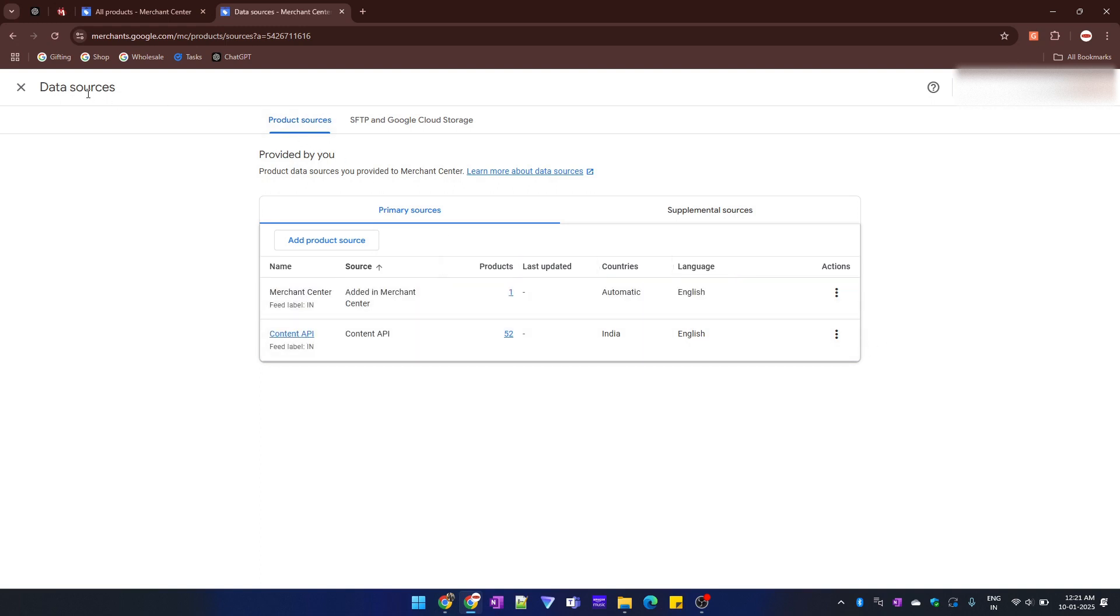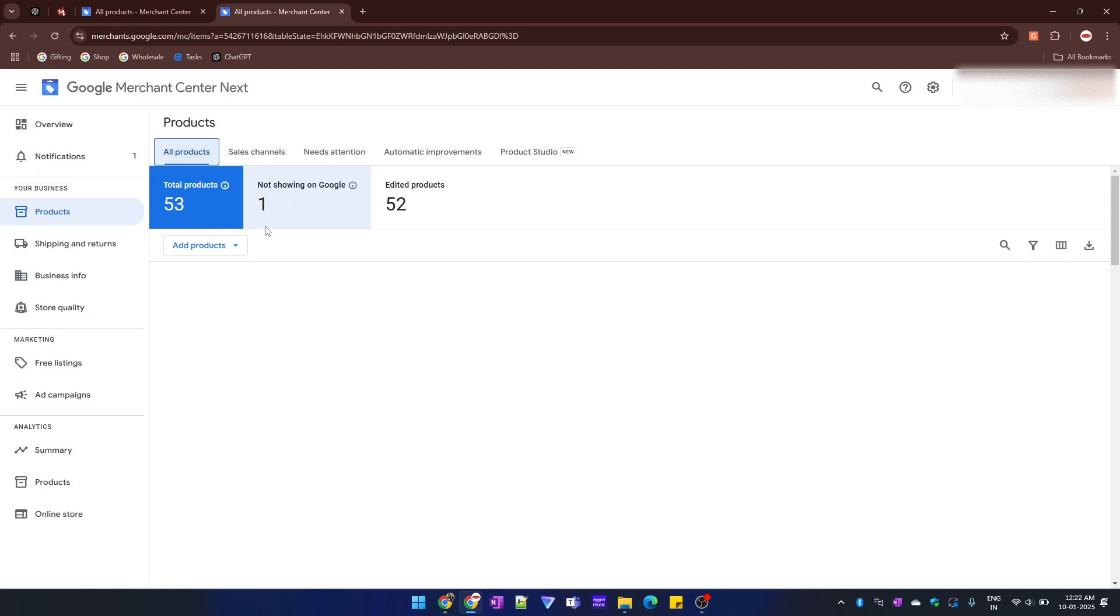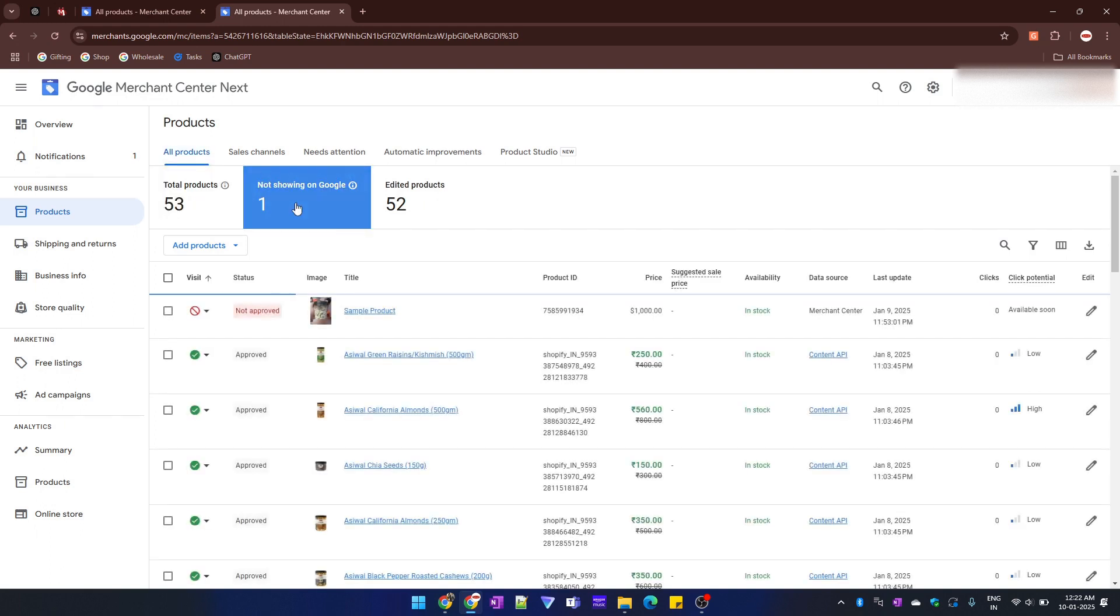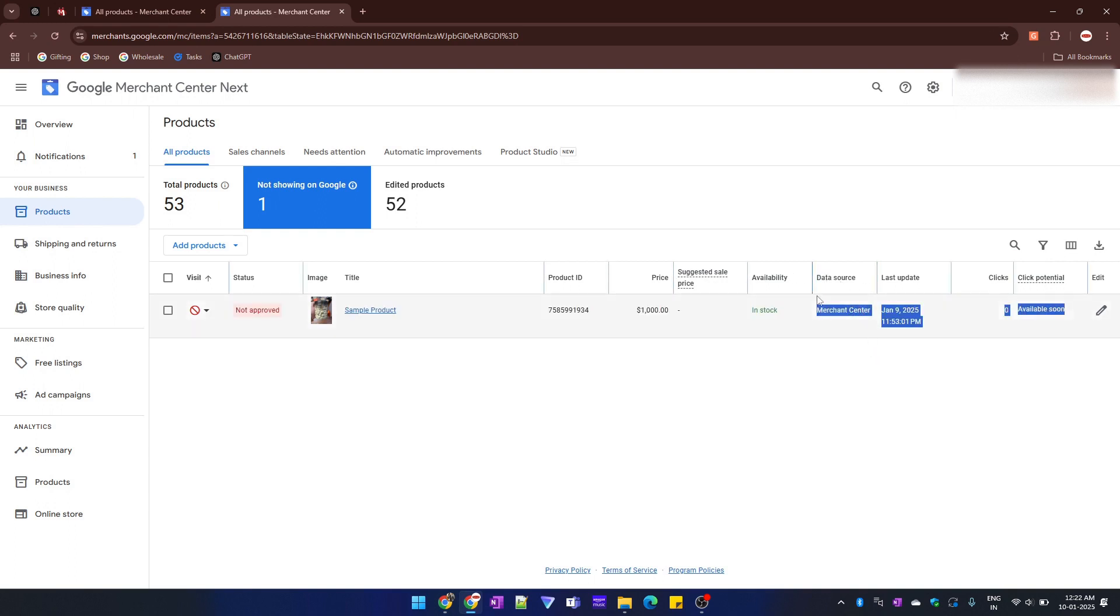Let's say if I want to delete a sample product, this one. Its data source is Merchant Center. You can check the product's data source from here.